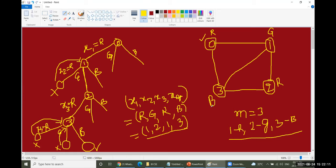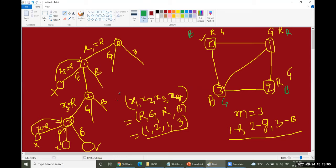There are other possibilities as well. If you start with green as the first color instead of red, you can get another valid coloring: green, red, green, blue. If you start with blue as the first color, you can get yet another solution: blue, red, blue, green. There are many solutions, but you are expected to find a single solution.